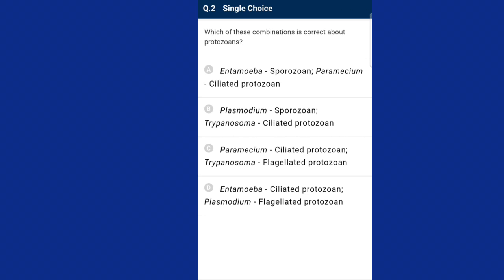Question number two: which of these combinations is correct about protozoans? Entamoeba is an intestinal parasite in humans and is part of amoeboid protozoans. Plasmodium causes malaria and is a sporozoan since it has a spore-like infective stage. Trypanosoma, which causes sleeping sickness, has flagella and hence is a flagellated protozoan. Paramecium is a freely moving aquatic organism due to the presence of thousands of cilia, hence it is a ciliated protozoan. The correct option is option C.